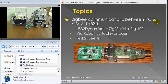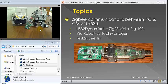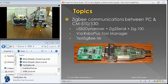We'll be using the RoboPlus Tool Manager. We use a small little test ZigBee program on the robot side.